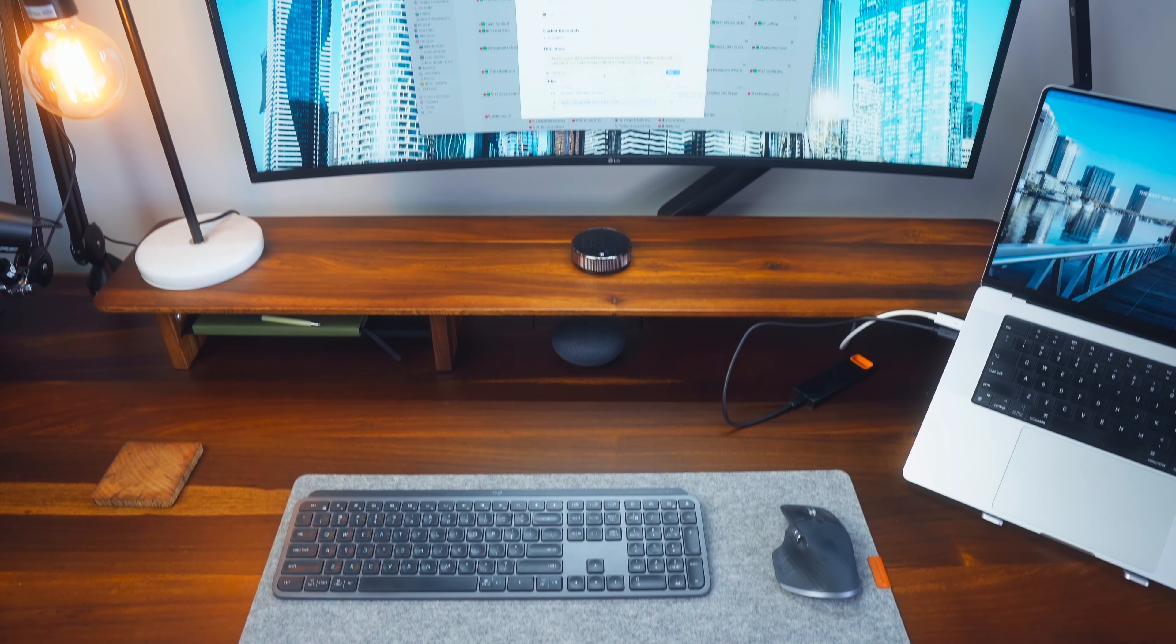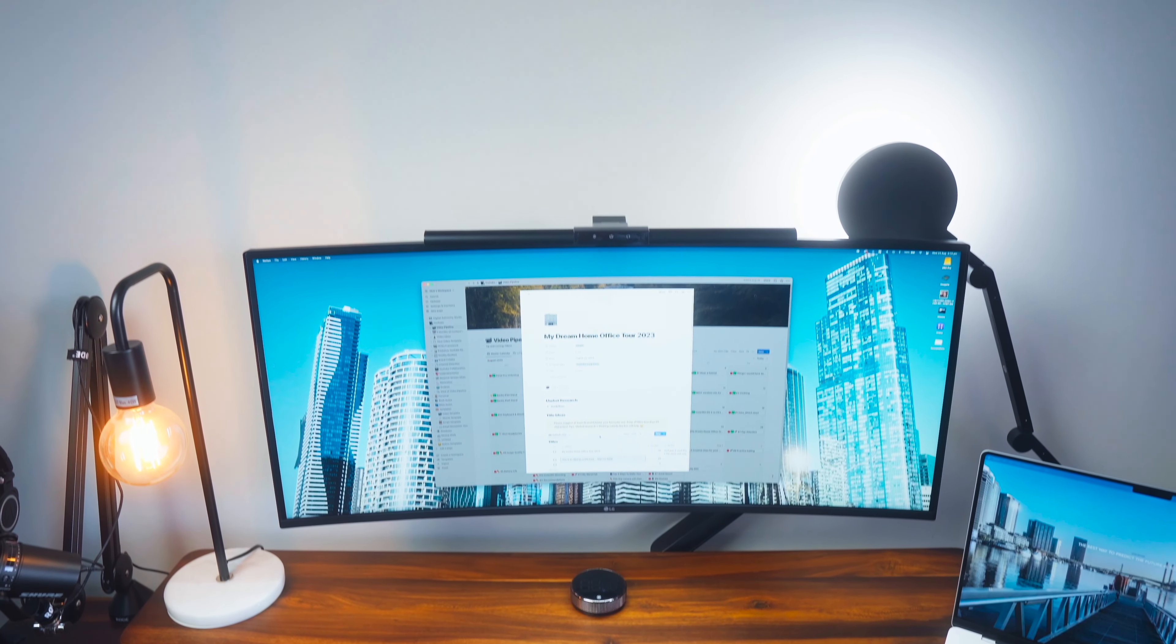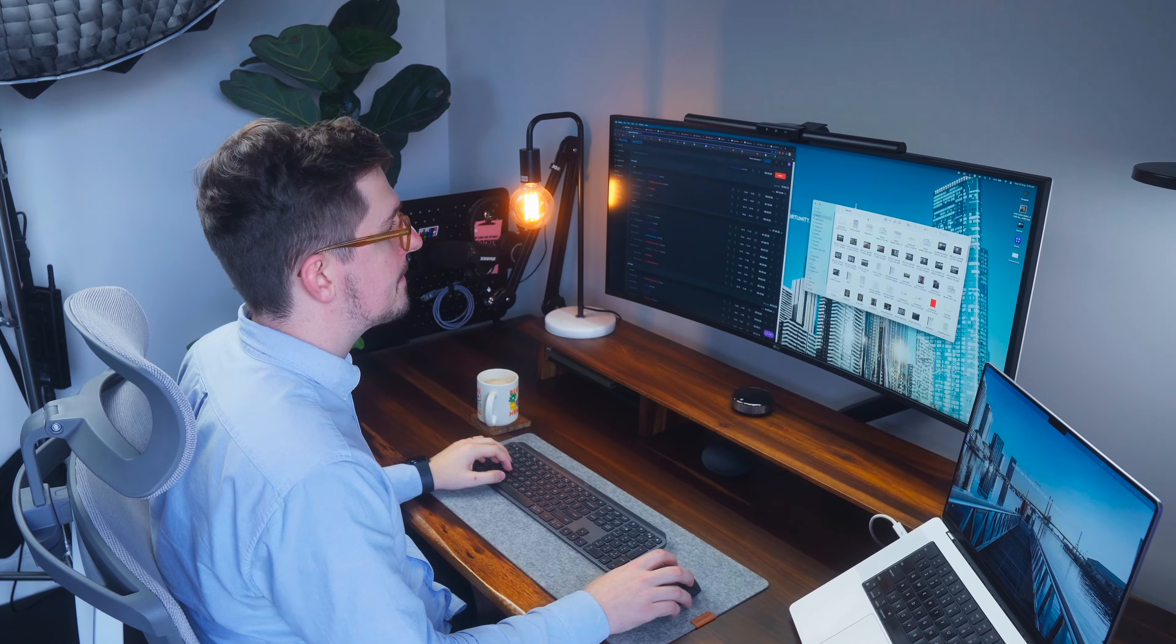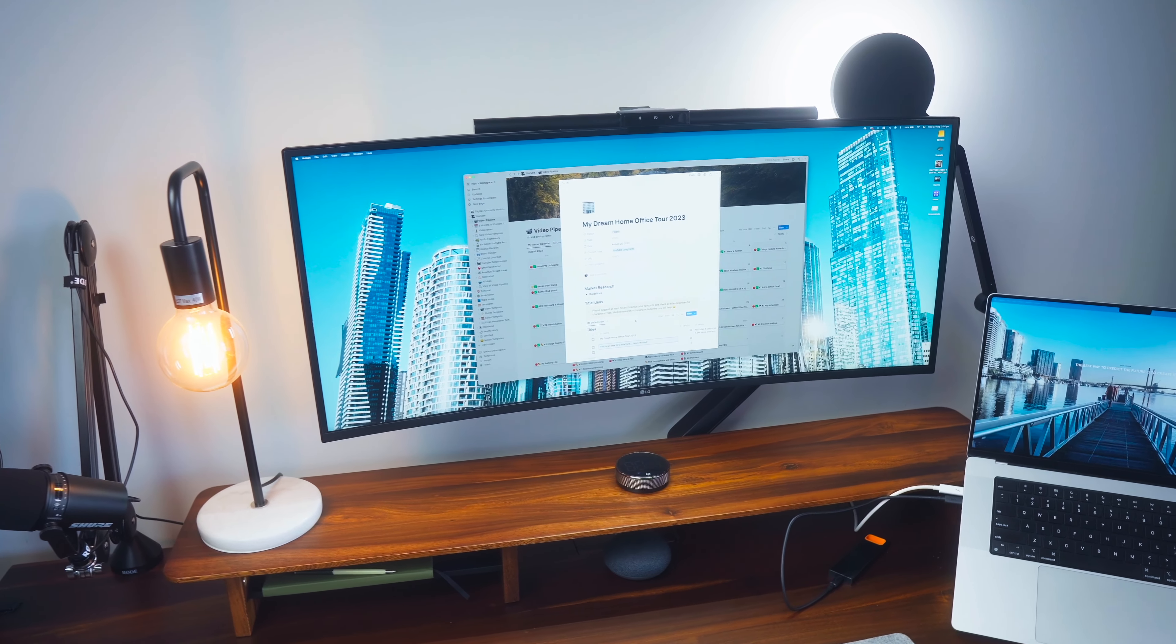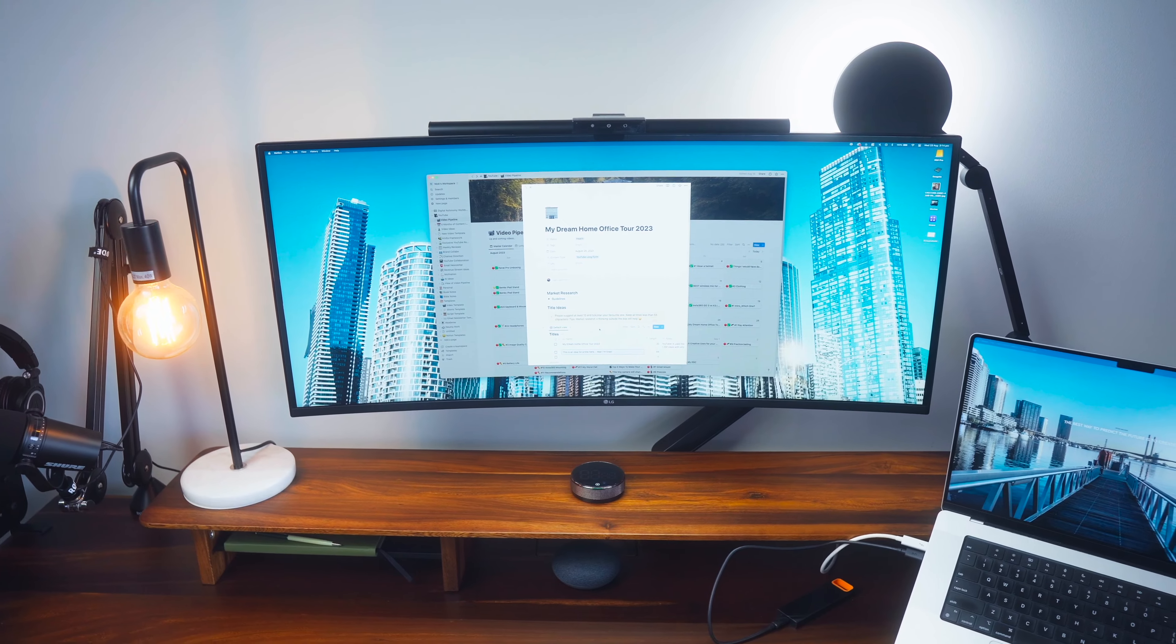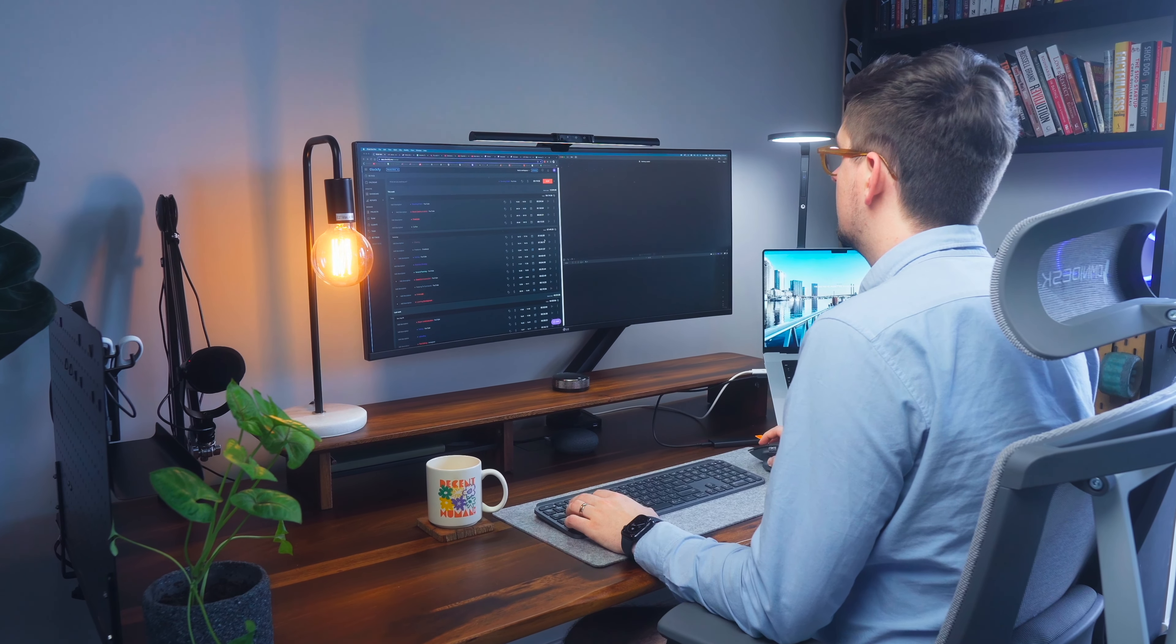Now moving on to my monitor which is arguably the centerpiece of my office. It's definitely the thing in my office that I spend the most time looking at. I've got the LG 38WN95C ultrawide monitor and honestly I love it. I've had it for over a year now. It's one of those purchases that I've just never regretted buying.